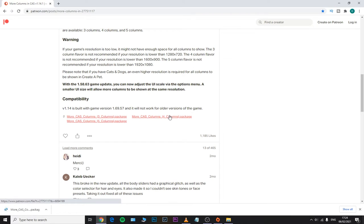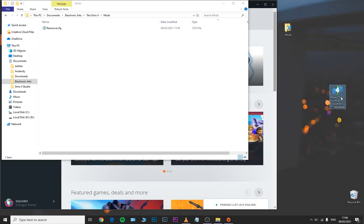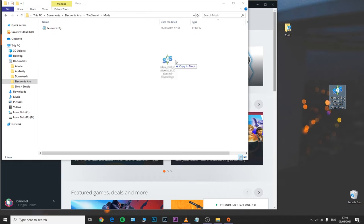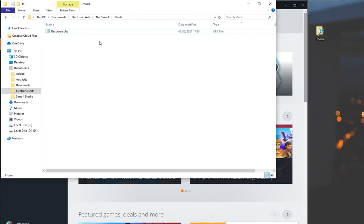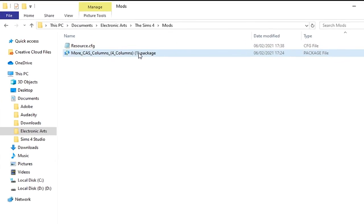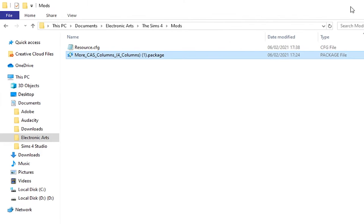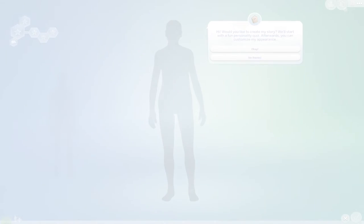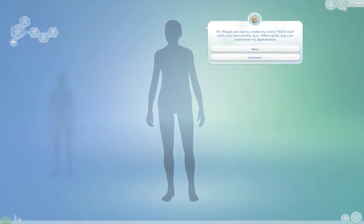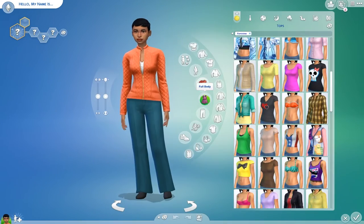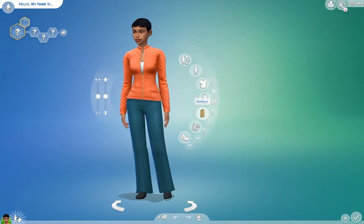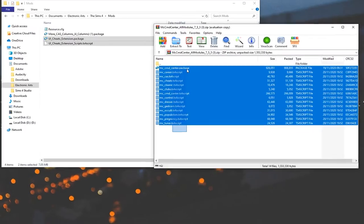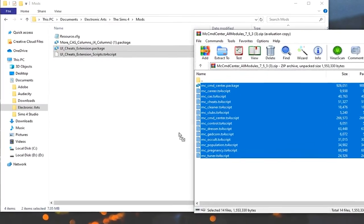Now place only the updated version of the more columns mod into your new mods folder — you can get it from the same website linked in the description. Open your game and see if that mod shows up properly in CAS.